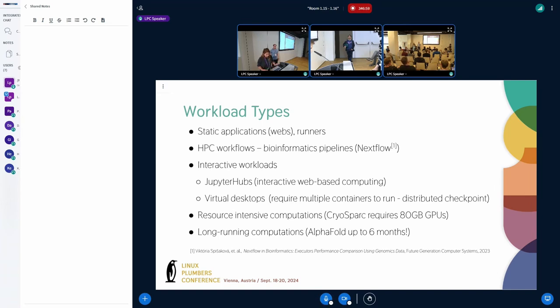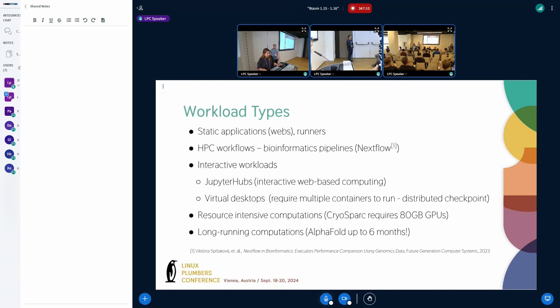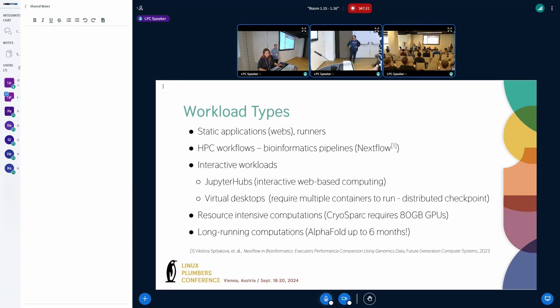So the high variance of the workload types can be characterized by simultaneous existence of many different workload types. Alongside classic static applications such as some websites or runners, there exist containerized HPC workflows such as bioinformatics pipelines that can run for multiple hours and they depend on the successful finish of all tasks in one step before another step starts.